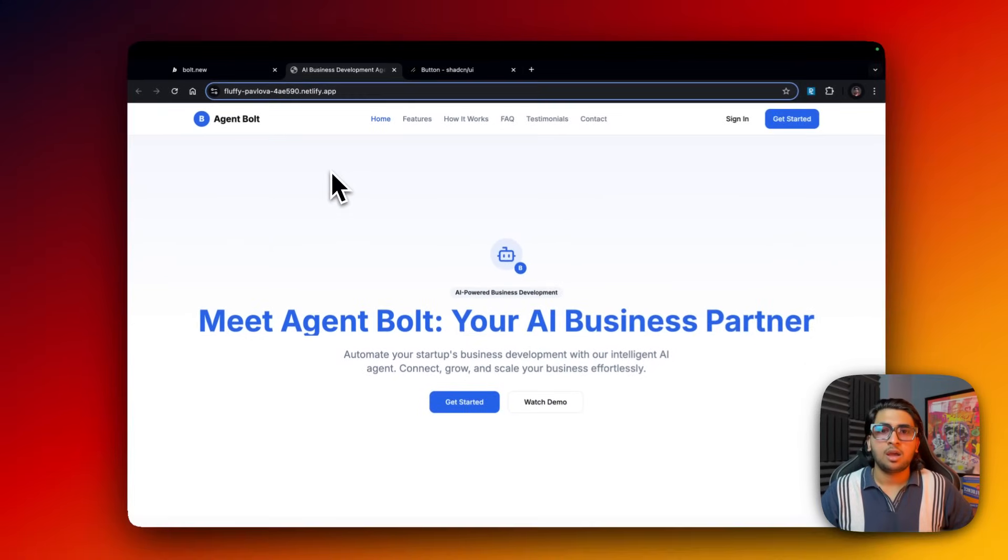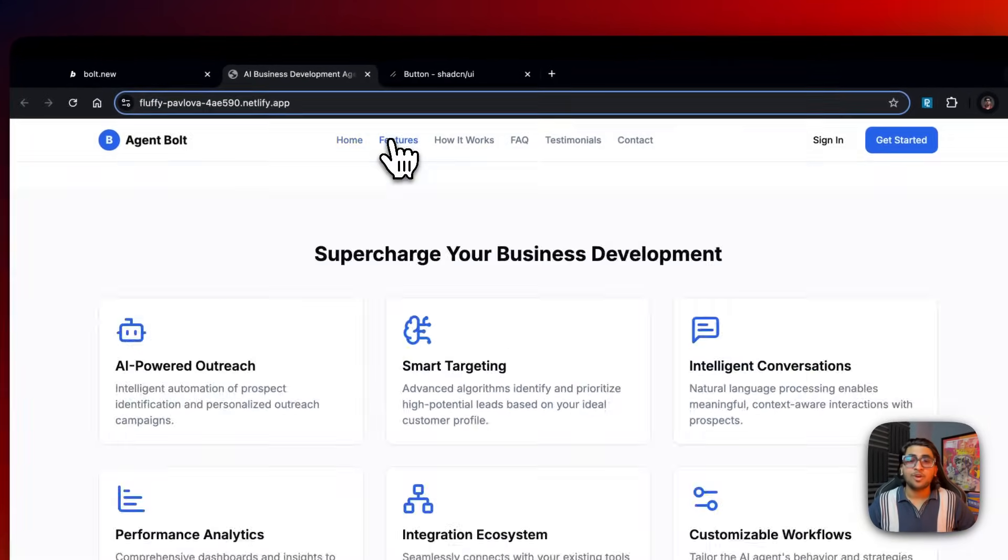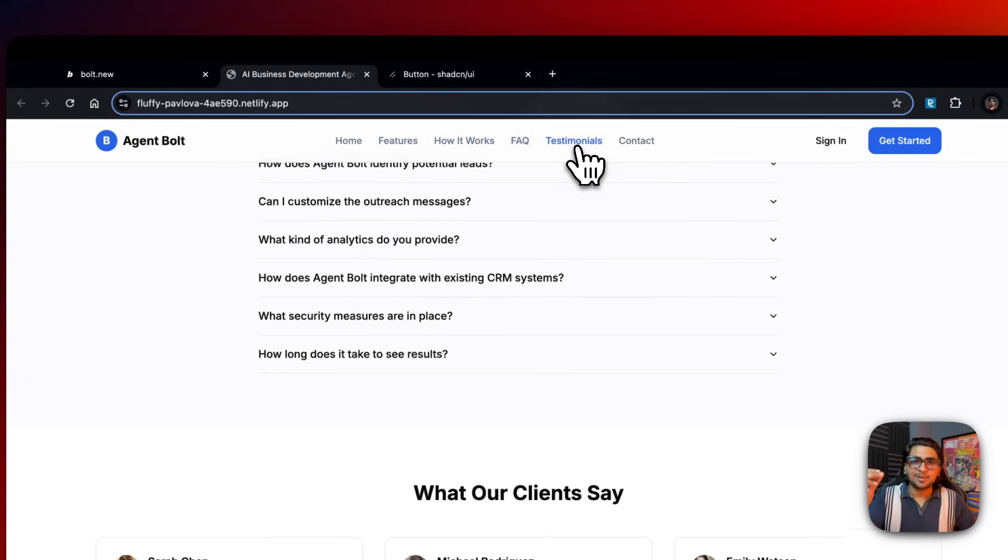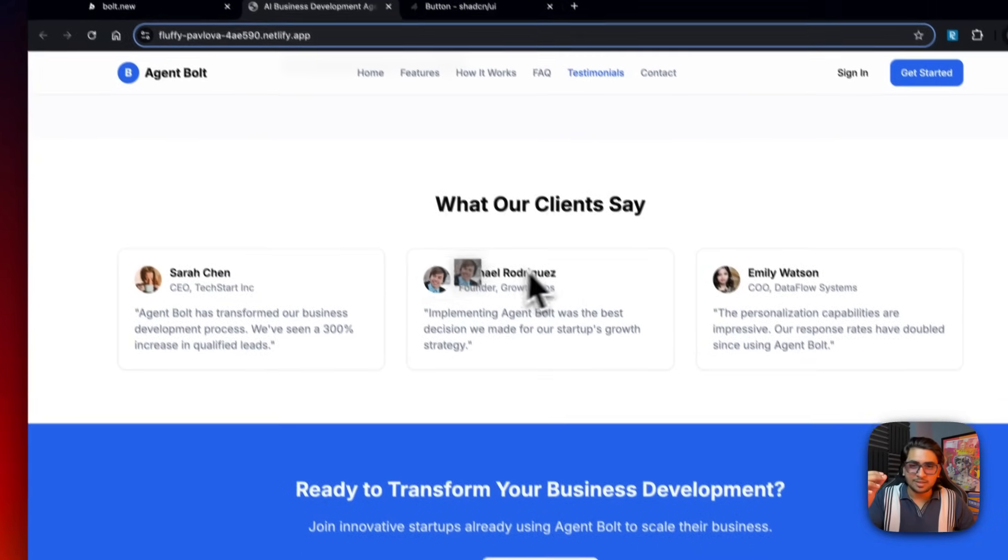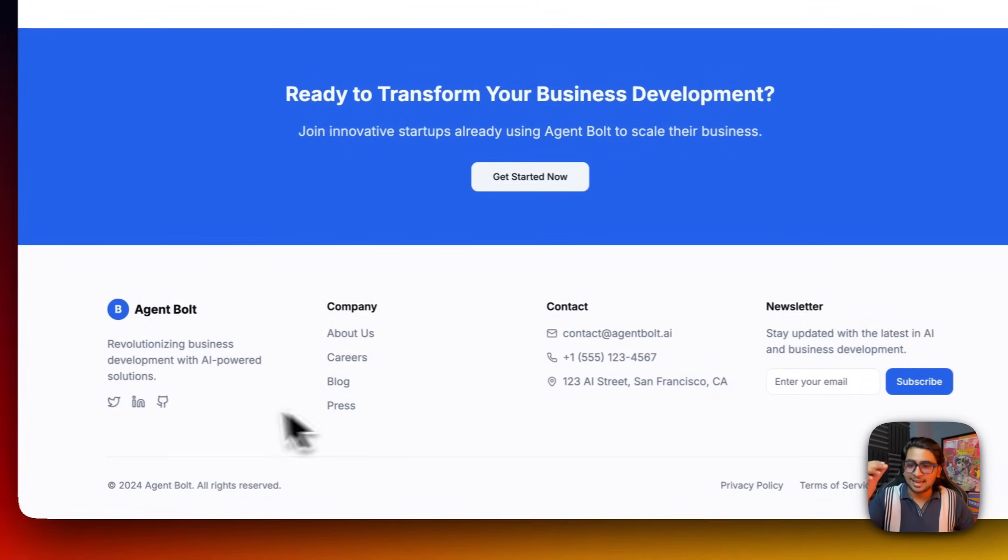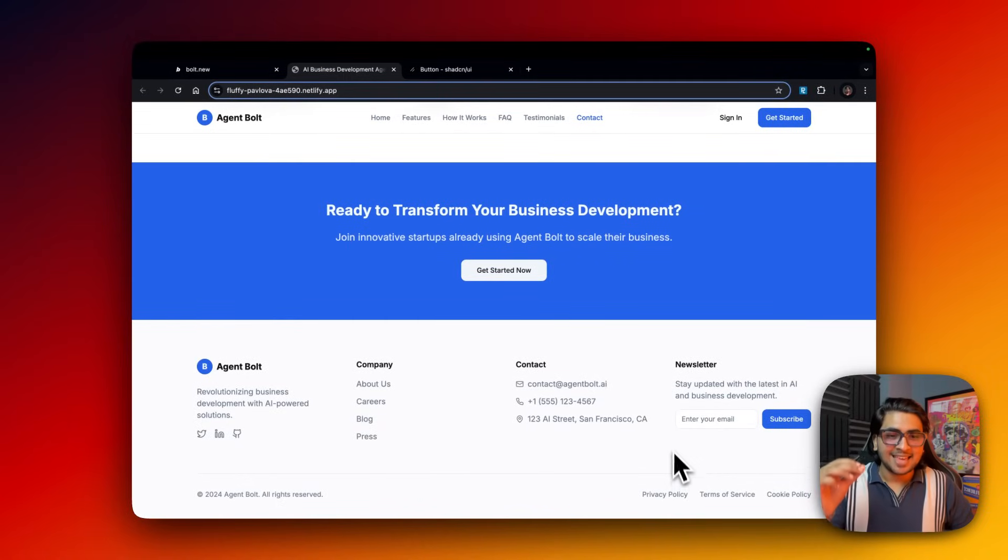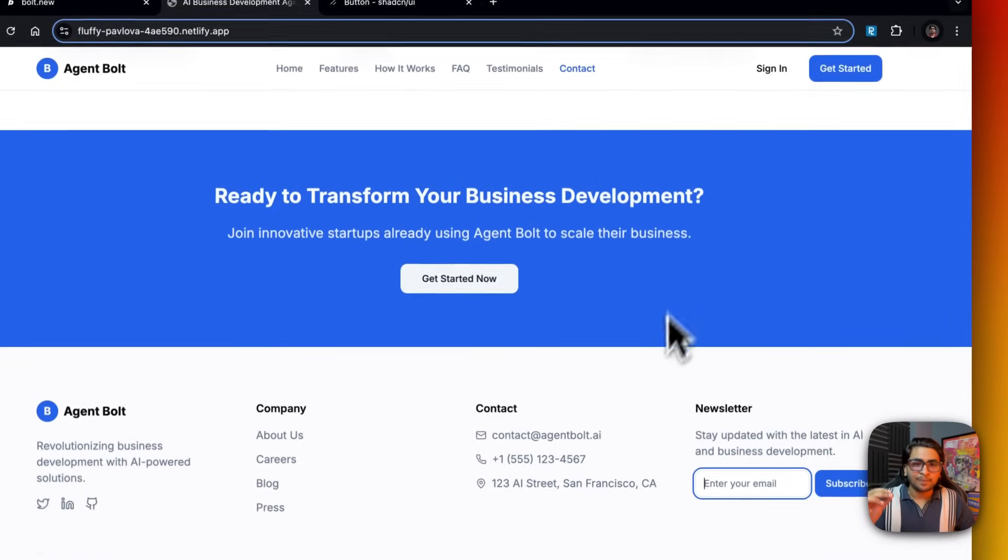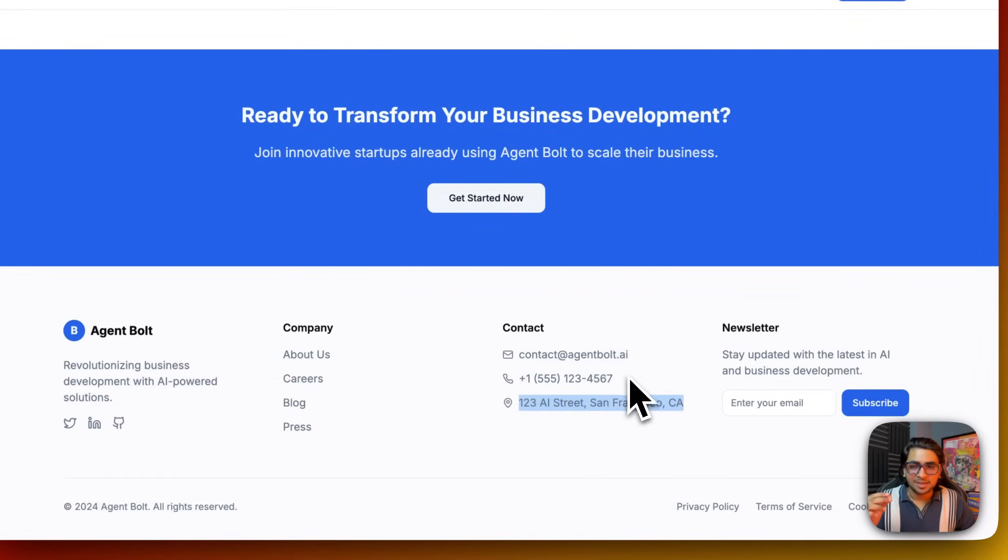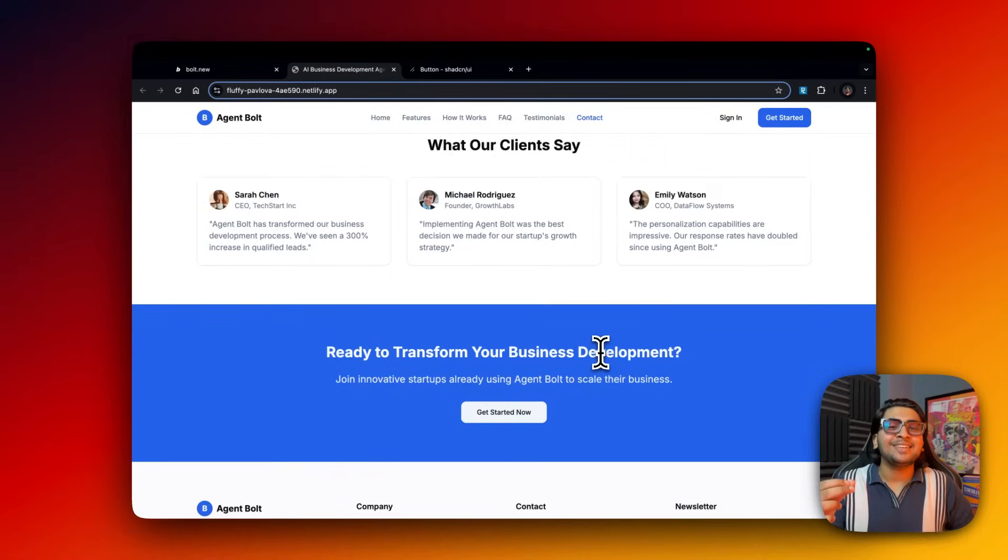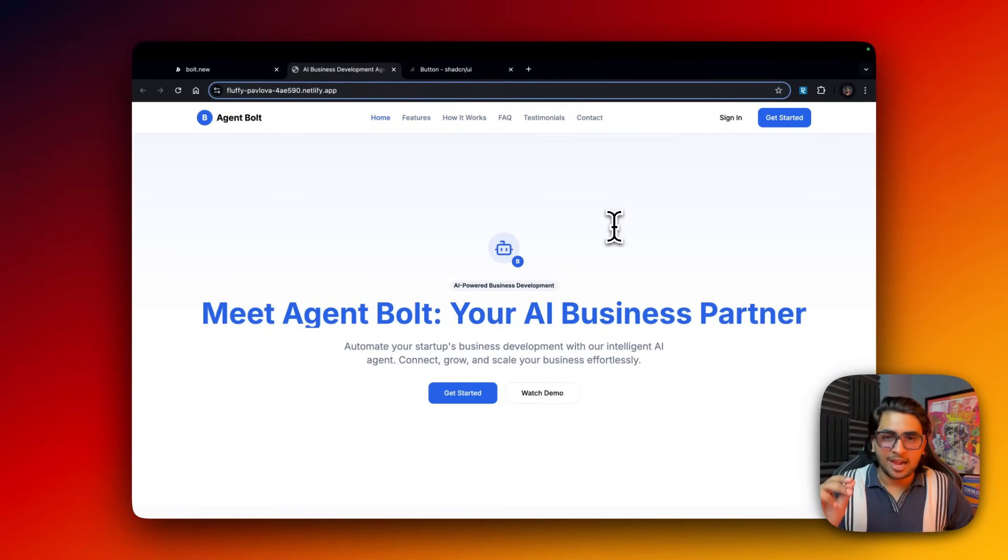Whoa, Agent Bolt! Home, features - guys, this works. How it works, FAQ, testimonials, contact. It's also added avatars, there's a get started button. LinkedIn, GitHub, Twitter. And look at this, it's even added the email newsletter thing that I asked. It's in San Francisco AI Street. Oh my god, is this the LLM's number? Contact at agentbolt.ai. Guys, you can literally copy this idea, you can use this idea by yourself.